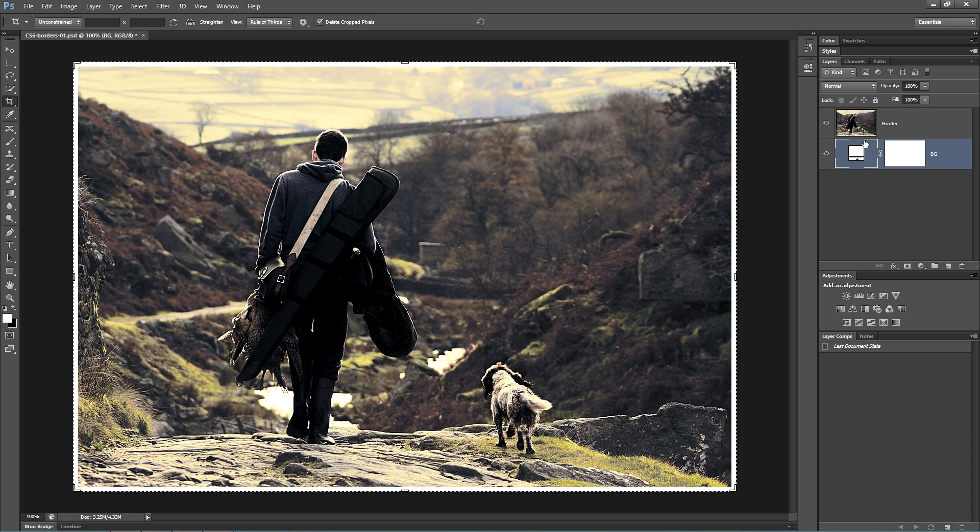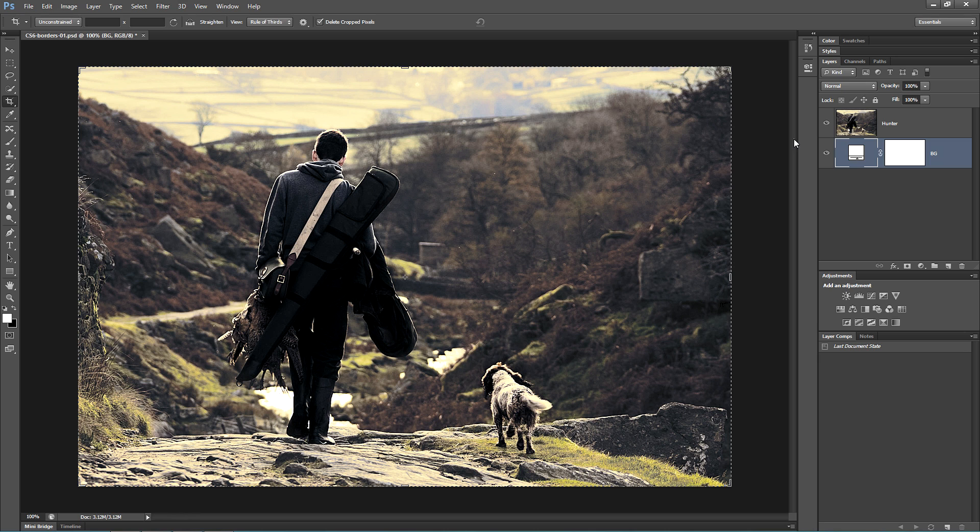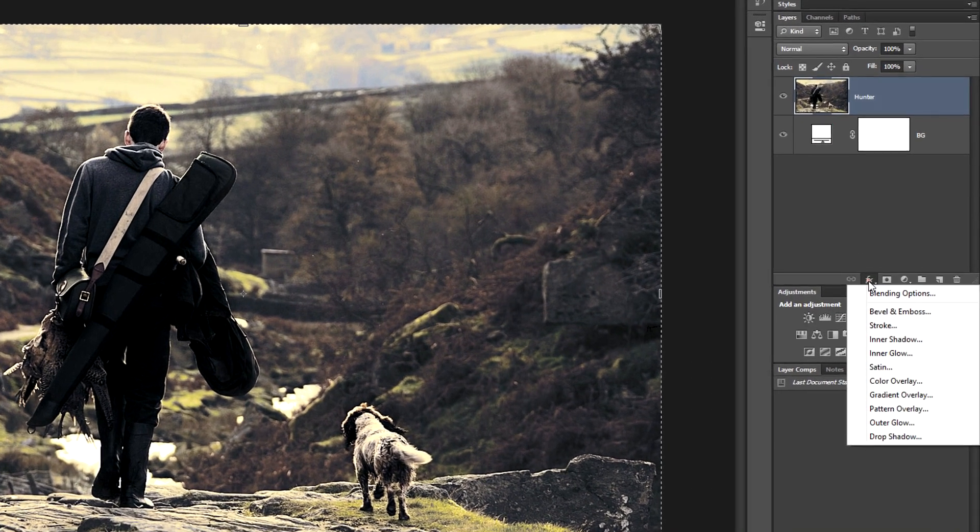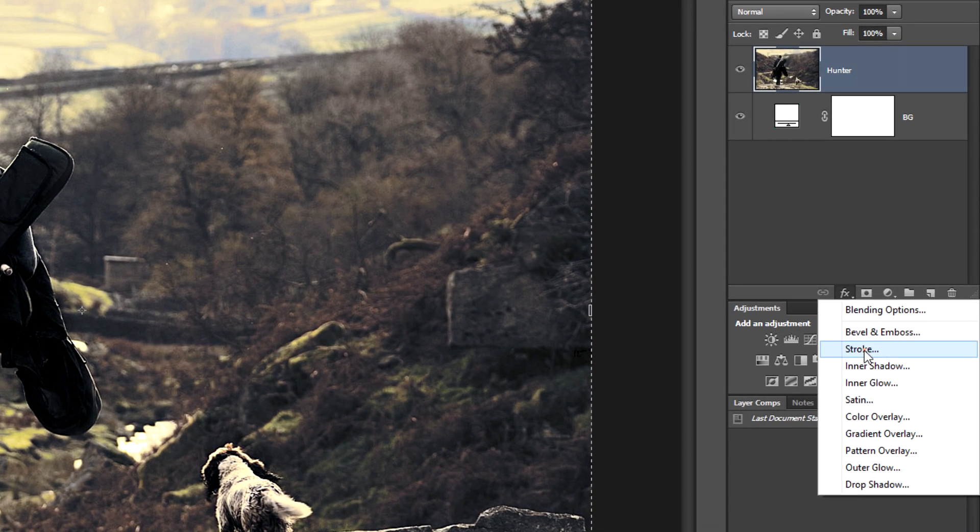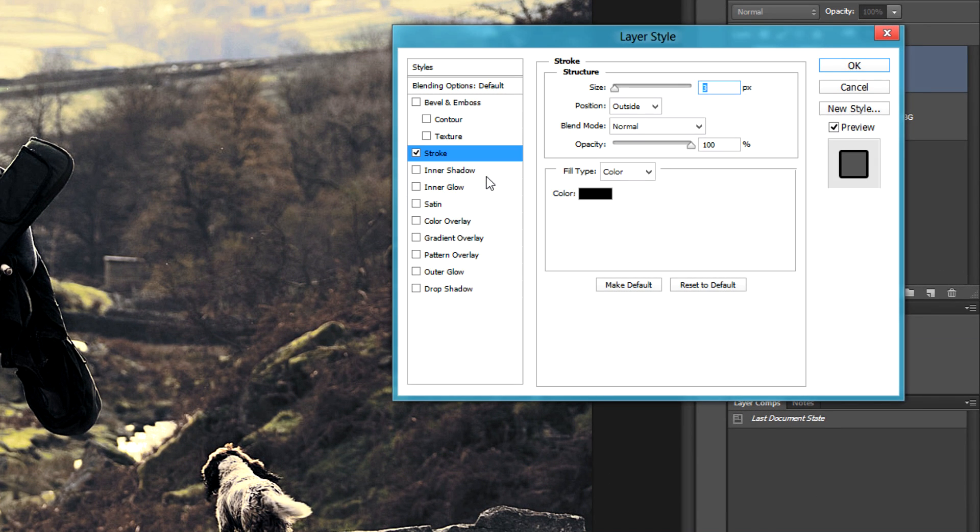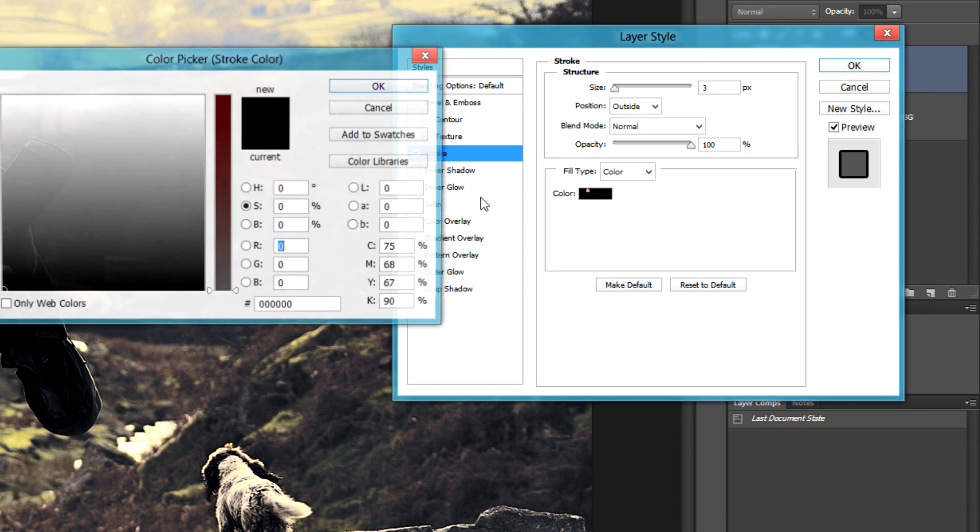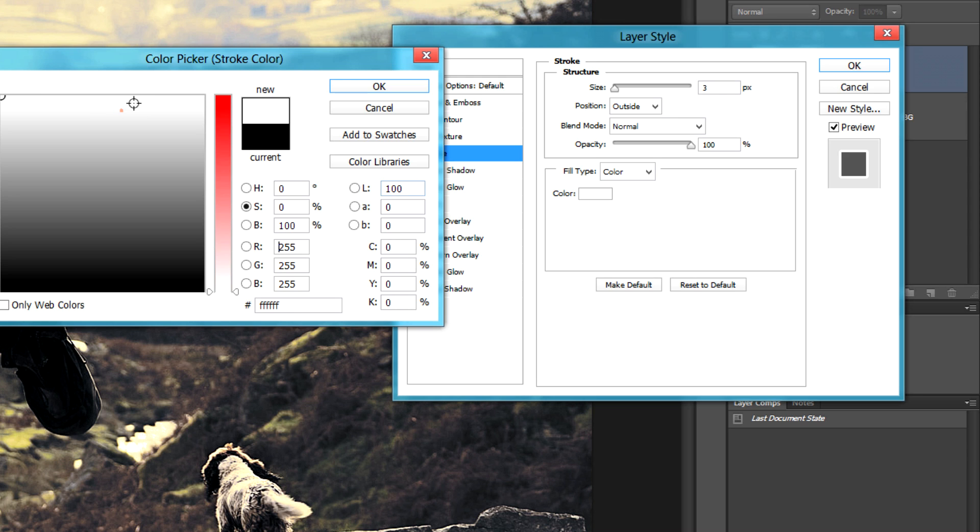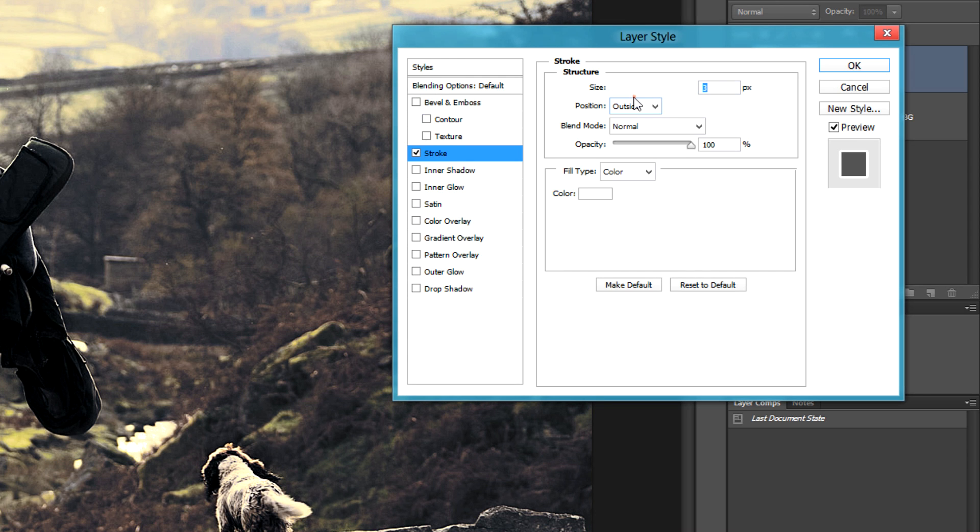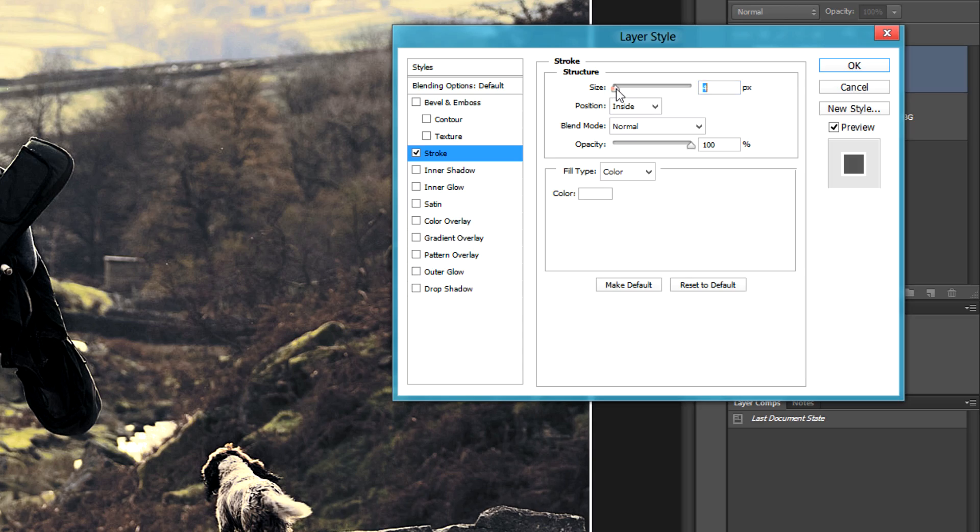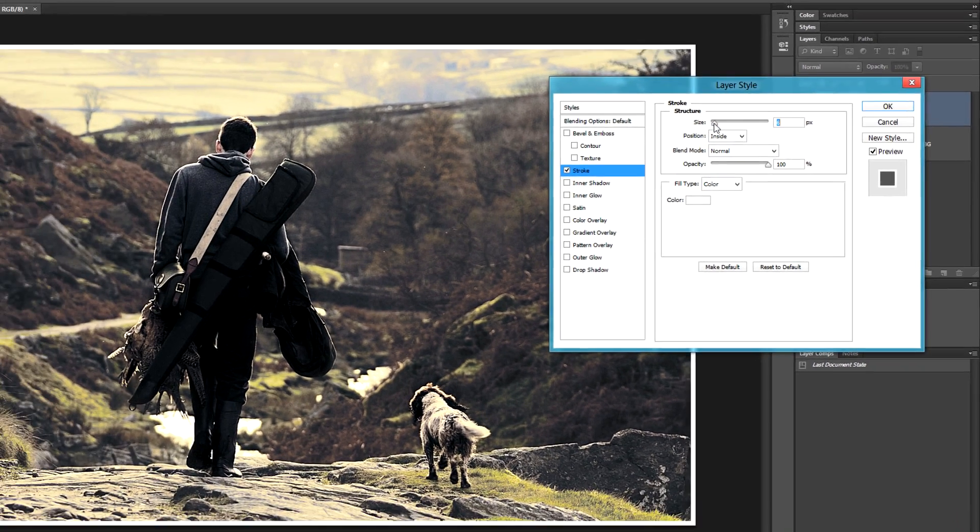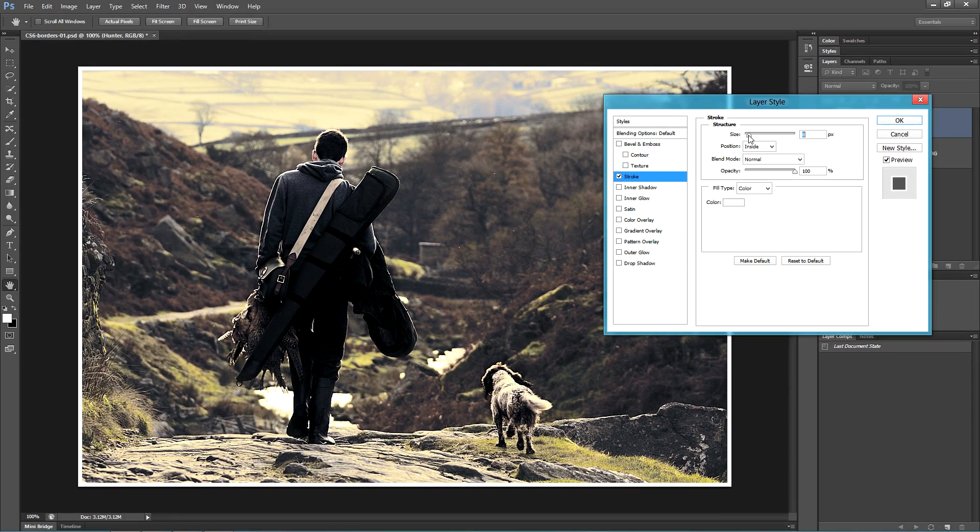Next, I'm going to create the first of the inside borders. Make sure that the image layer is active. Go down to the FX icon and choose Stroke. Now choose whatever color of border you want, and then choose Inside for the position, and create whatever size border you want.